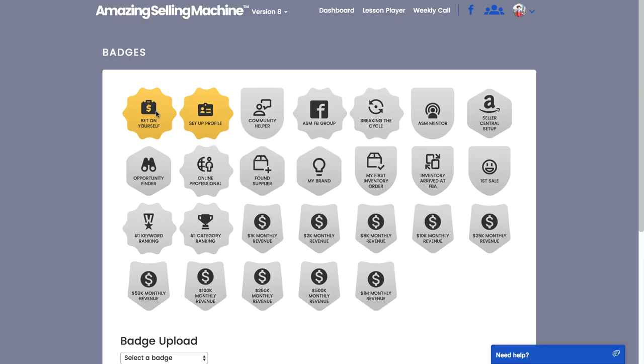That means it's already been awarded and it's basically automatic. If you don't see the Bet on Yourself badge in gold, then contact our customer support to get it awarded to you. It should be an automatic badge. The Setup Profile badge—we've been through the steps of how to set up your profile and you can see I've been awarded my badge.